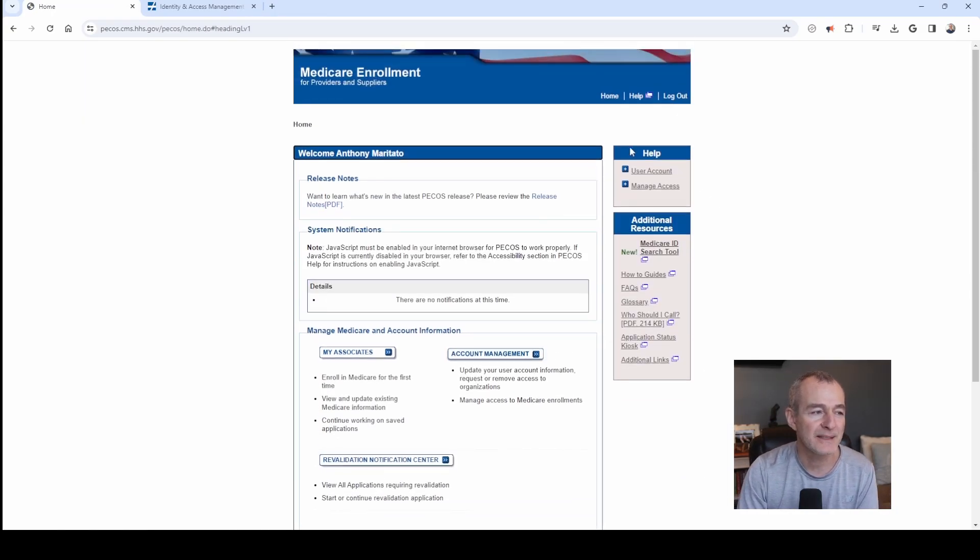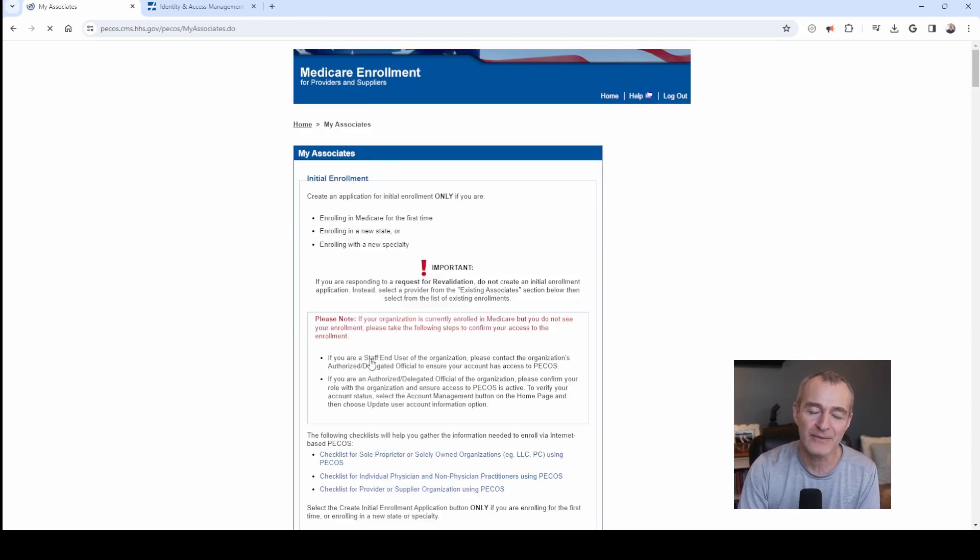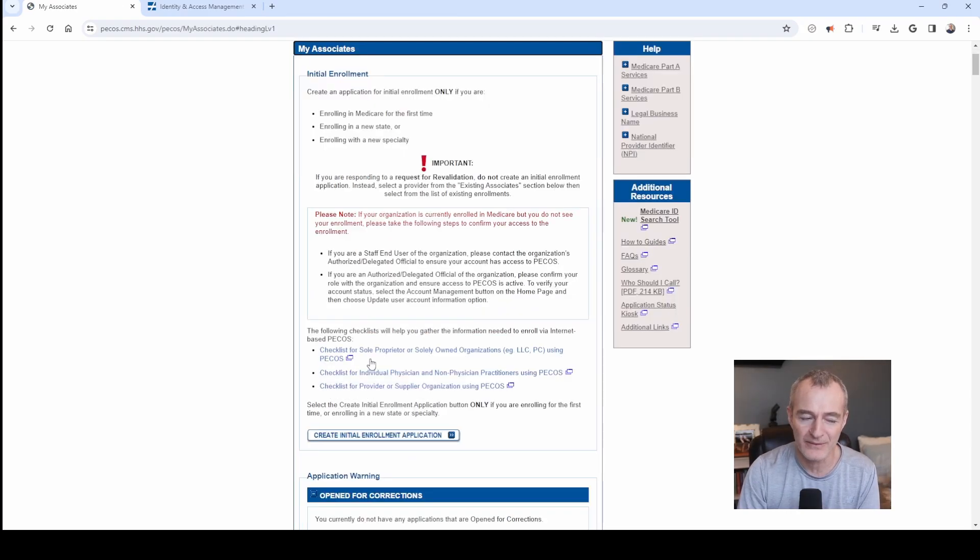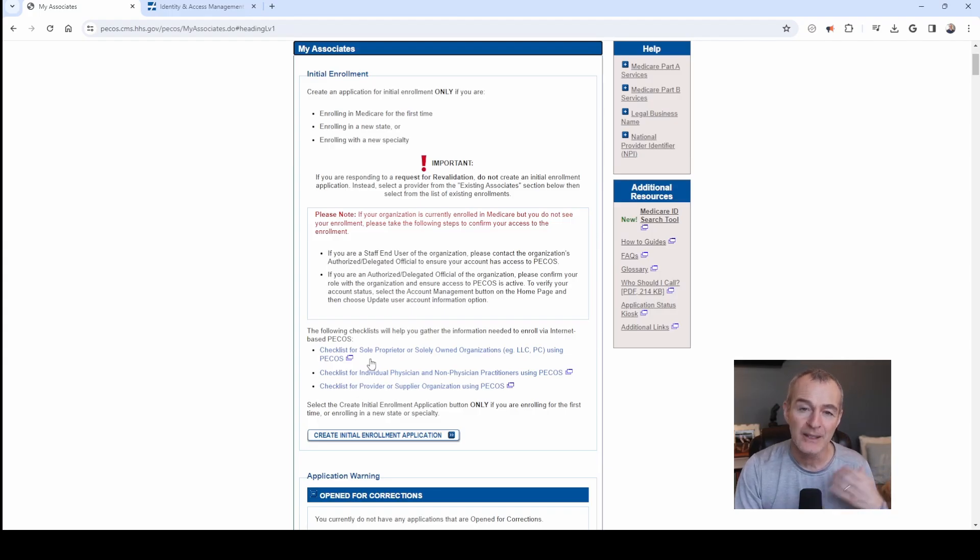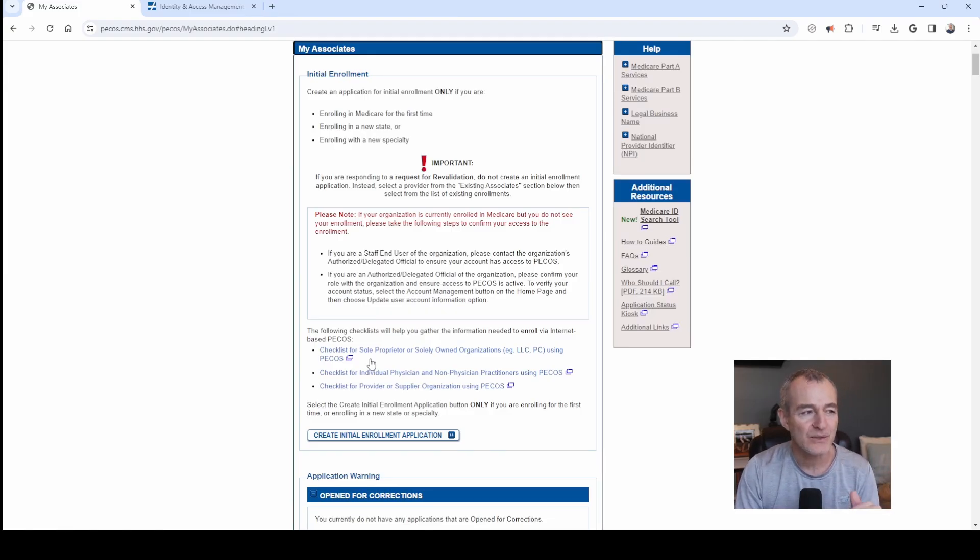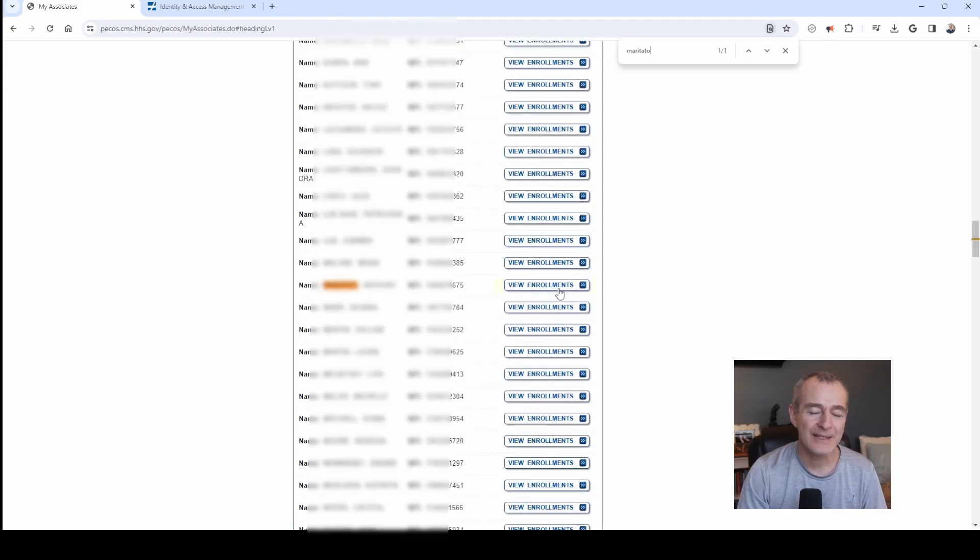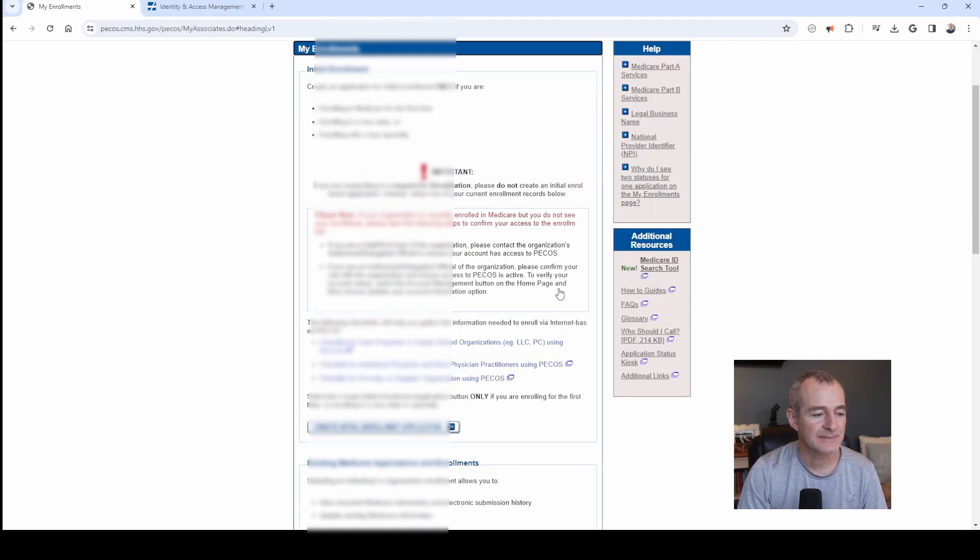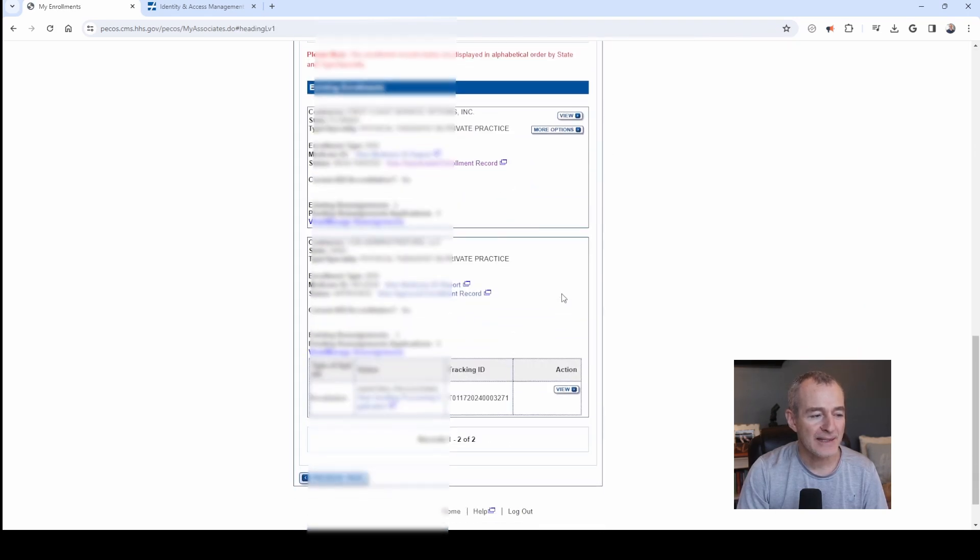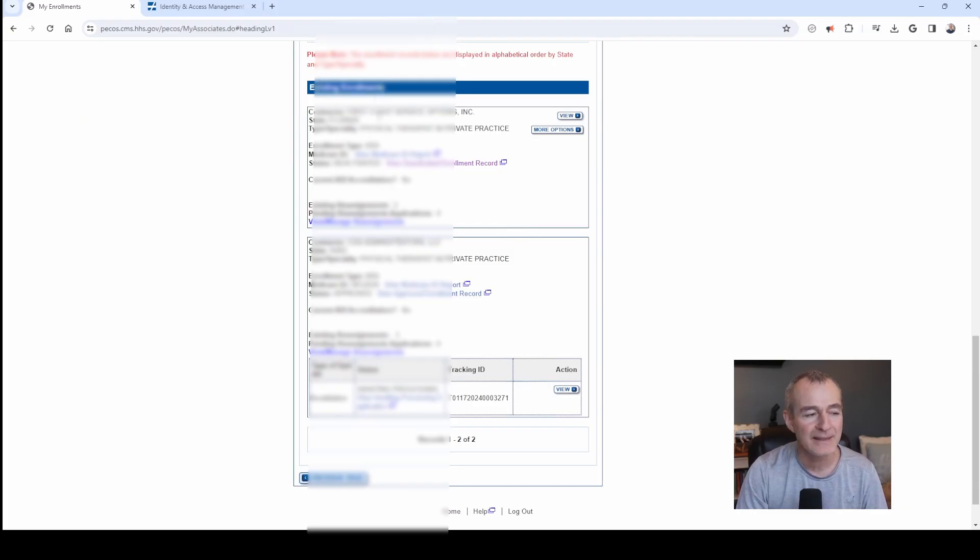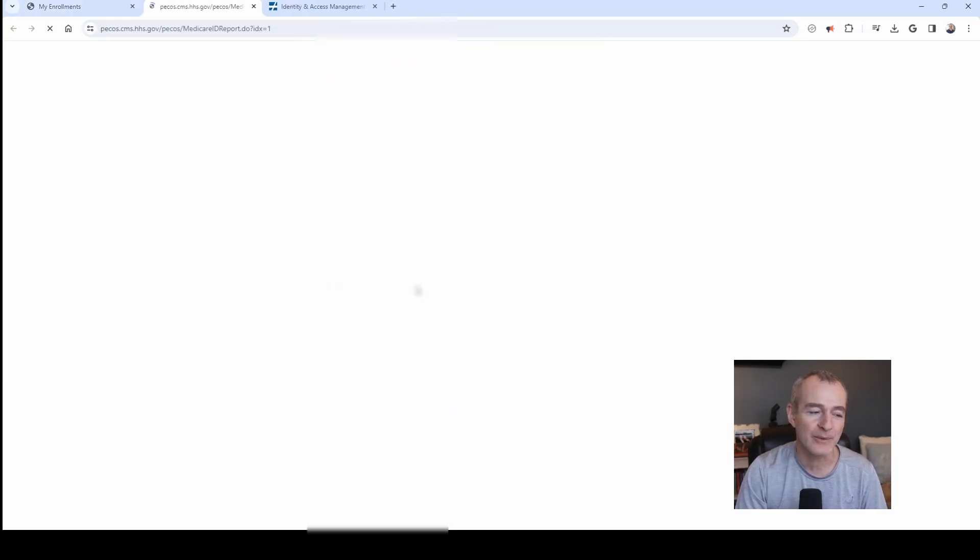You can see here Medicare enrollment. You're going to click on my associates. Now I do a lot of enrollments for a lot of other therapists. You're going to see a lot of other names listed here on my account. But for you, you're only going to see your personal name listed. You'll scroll down. You'll click on my enrollments or view enrollments. You'll scroll down. You'll see your enrollments listed here under existing enrollments.